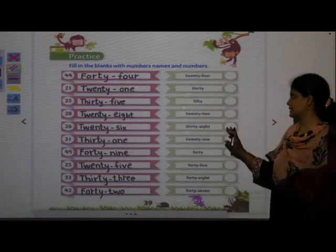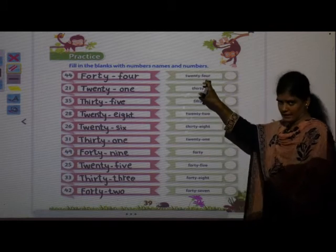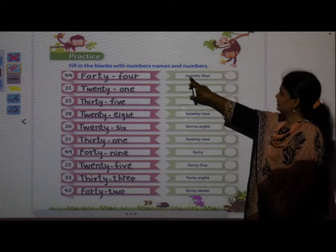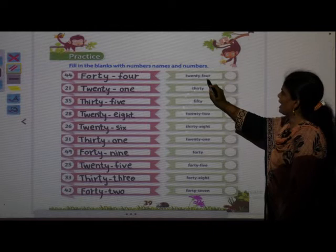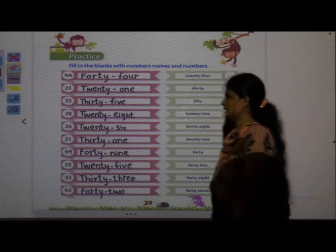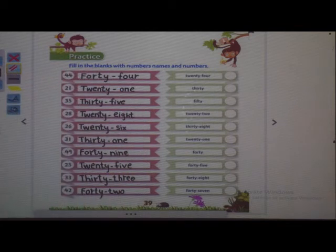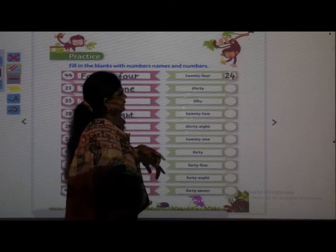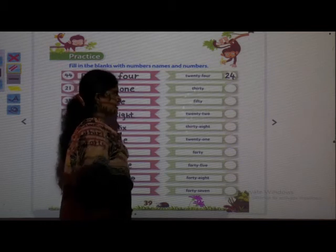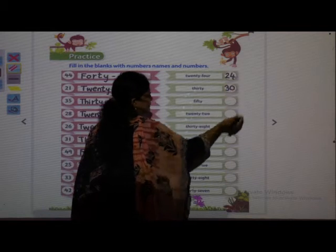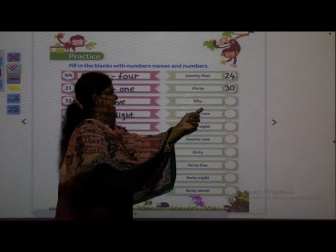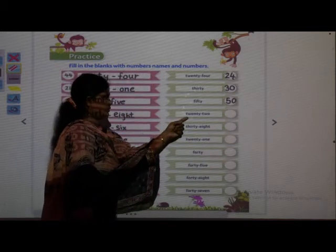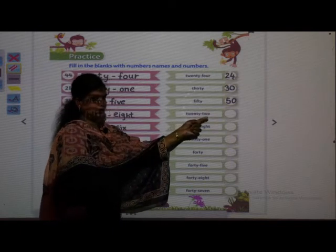Now the next side — they have given us number names and we have to read them and then write the numbers. T-W-E-N-T-Y 20, F-O-U-R 4, 24 — write 2-4, 24. Next: T-H-I-R-T-Y 30, means 3-0, 30. Next: F-I-F-T-Y 50, 5-0, 50. Next: T-W-E-N-T-Y 20, T-W-O 2, 22. Next: T-H-I-R-T-Y 30, E-I-G-H-T 8, 38.